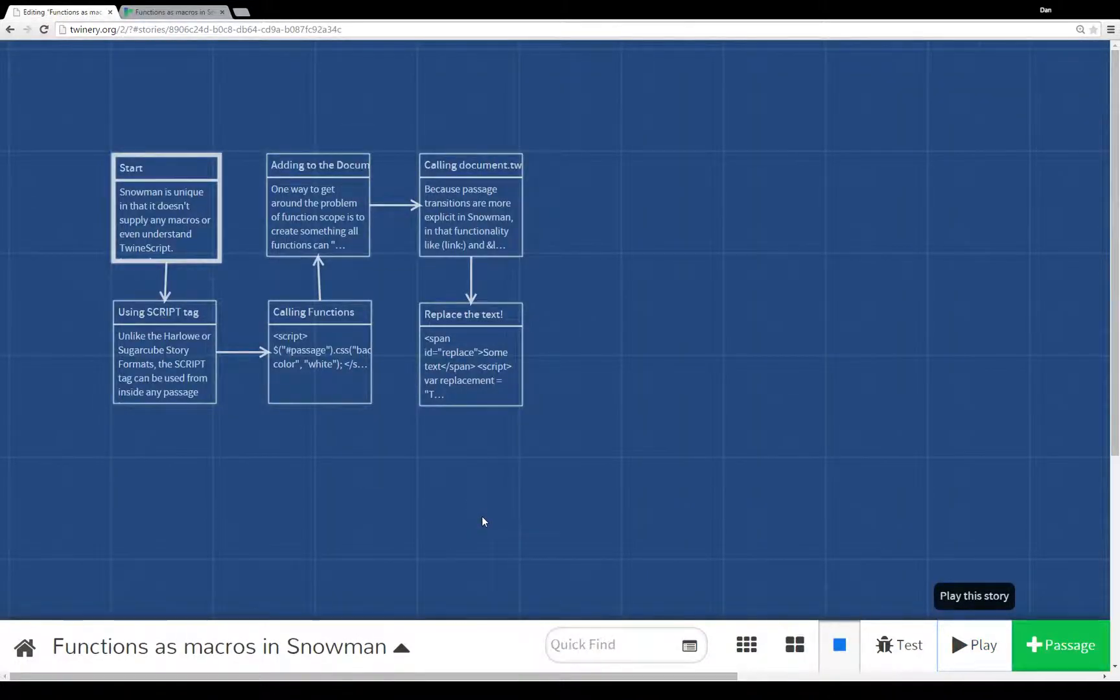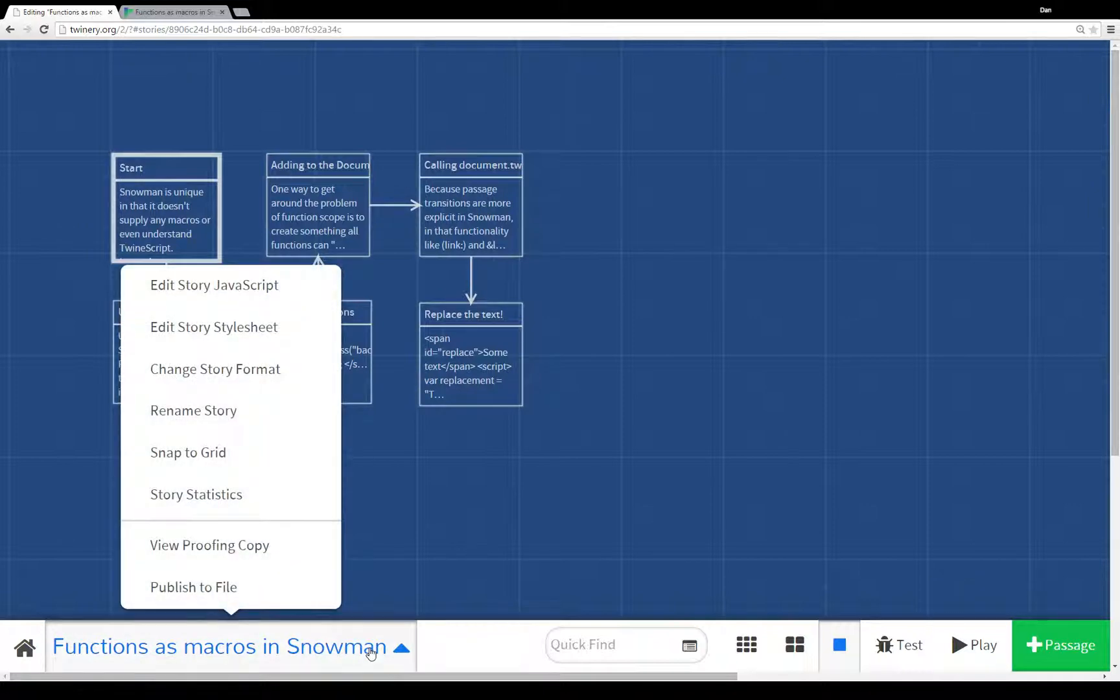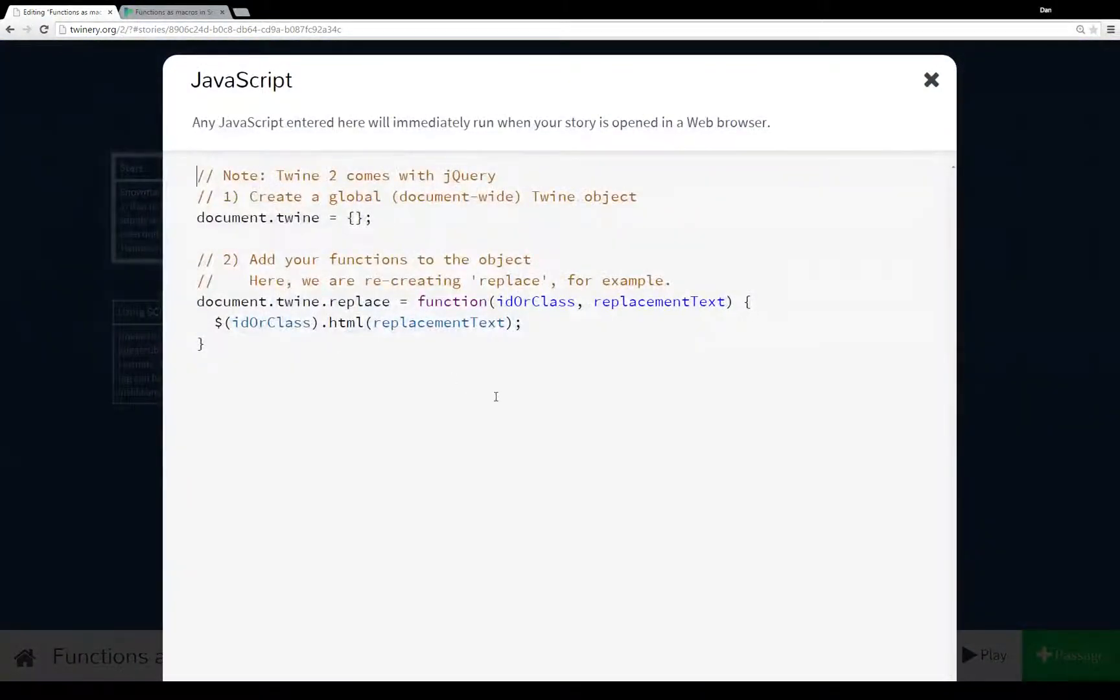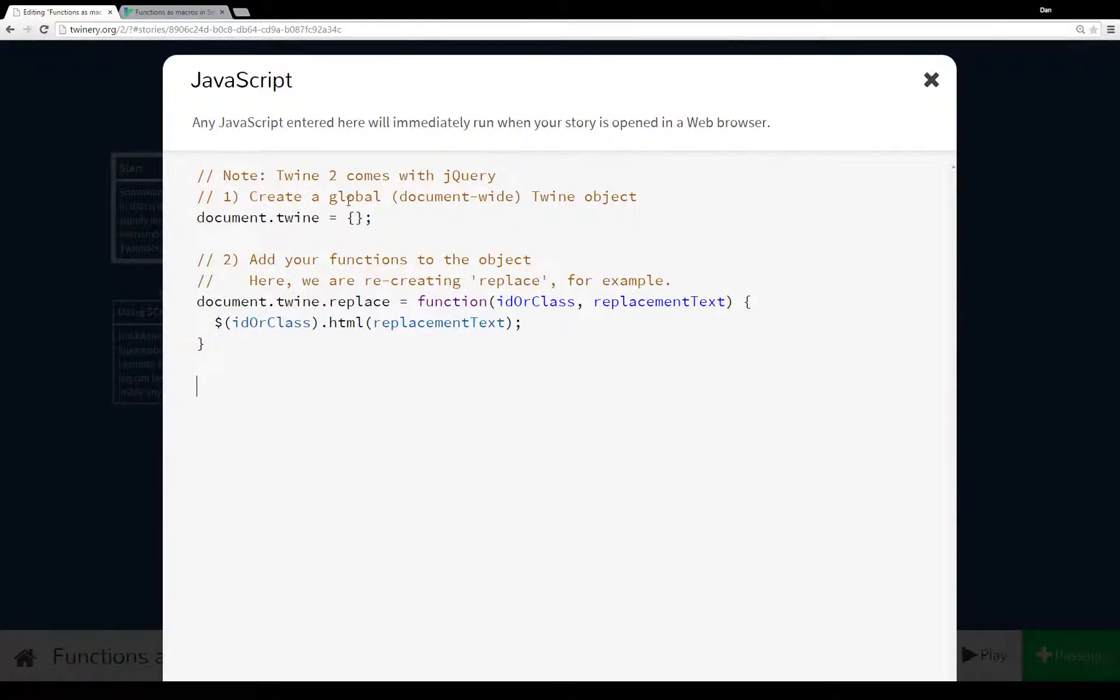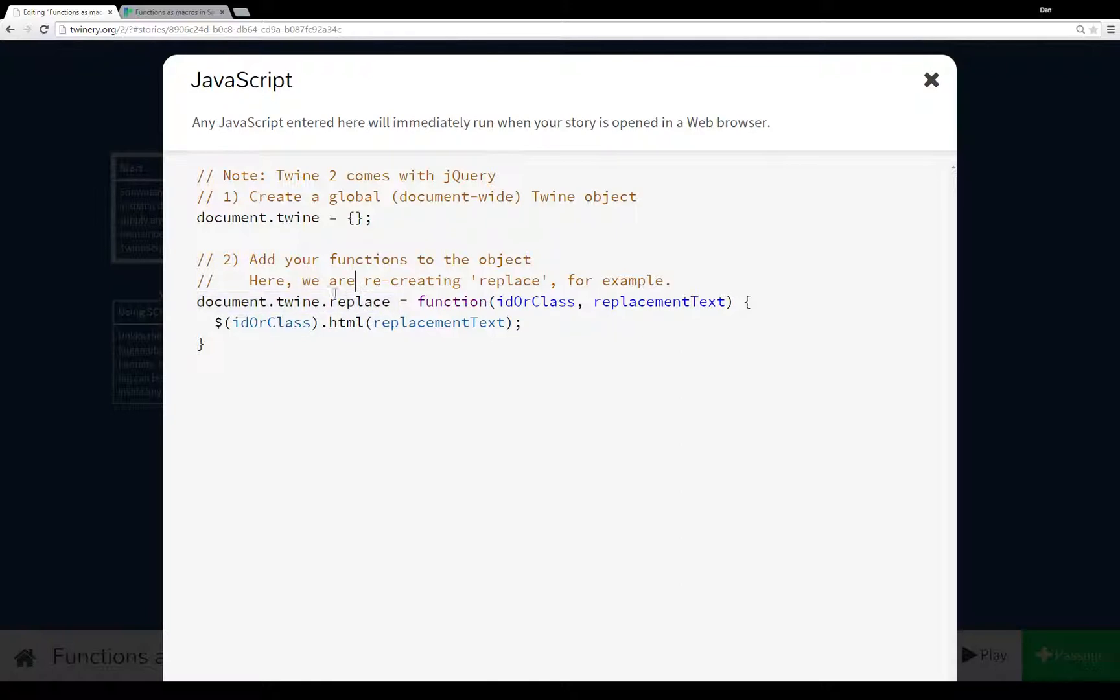As I mentioned at the very beginning, we click on the title menu. We have a number of different options. The first one was to edit the story JavaScript and I've done that. As I mentioned at the top here, Twine 2 comes with jQuery. We can also create a global document-wide twine object by creating twine object on document. Document.twine is an empty object.